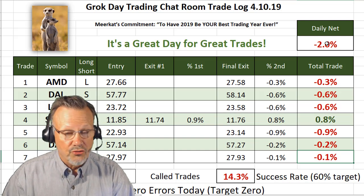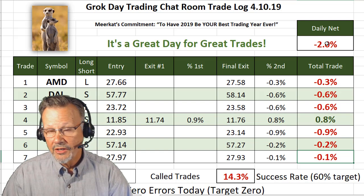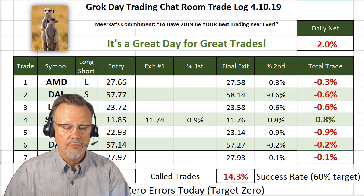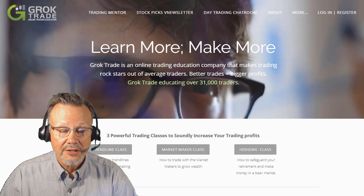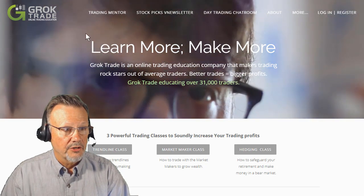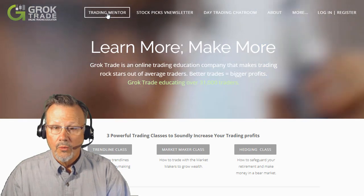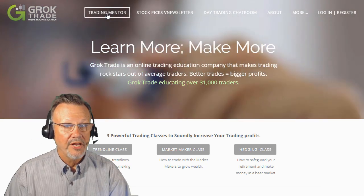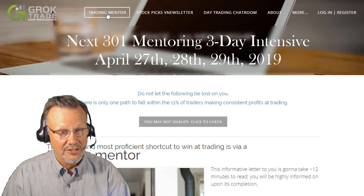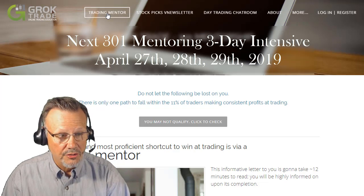So if you'd like to learn to trade the GrokTrade way — not just day trading, but swing trading or long-term position trading — just come to groktrade.com. Go right up to where it says Training Mentor. We have a mentoring program coming up here on April 27th, 28th, and 29th — that's a Saturday, Sunday, Monday, the weekend after Easter.